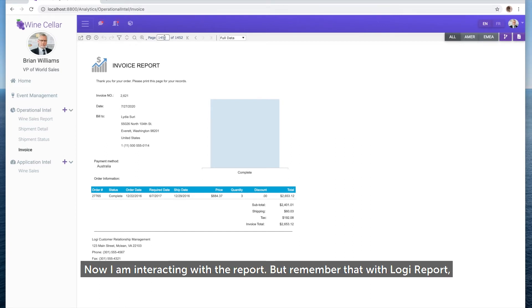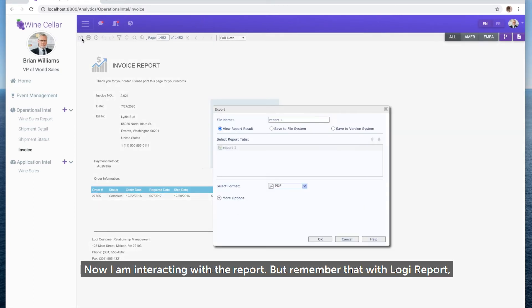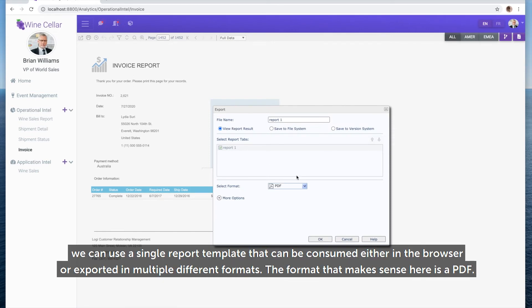Now I'm interacting with the report. But remember that with Logi Report, we can use a single report template that can be consumed either in the browser or exported into multiple different formats.